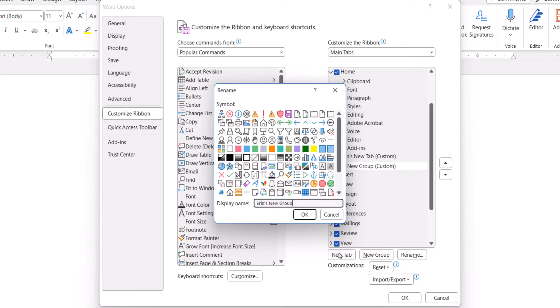You may notice that there's an option to choose a symbol for your new group. That feature has proven problematic on my end, so I'm not going to do that today. Finally, select the OK button.